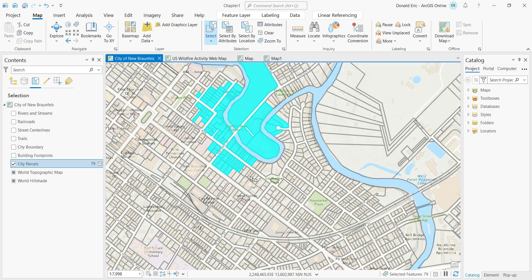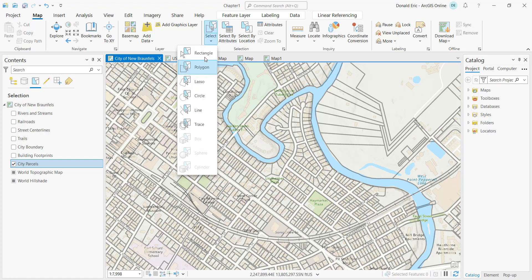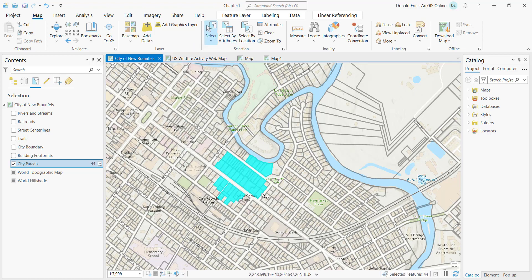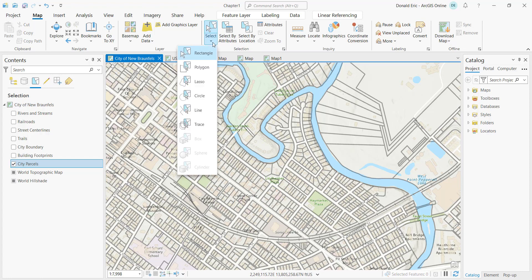When using the rectangle, polygon, or any other tools, you still have access to Shift and Control keys. If you draw a rectangle to get an initial selection, then hold Shift and draw another rectangle, you add to the current selection set. If you hold Control and draw a rectangle, it deselects from your current selection set.